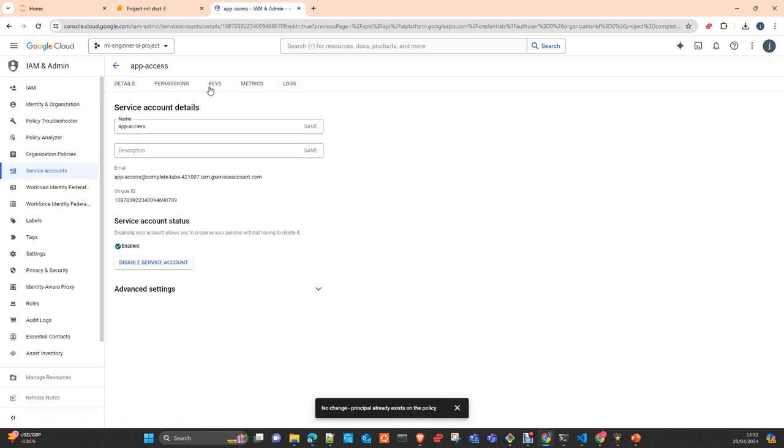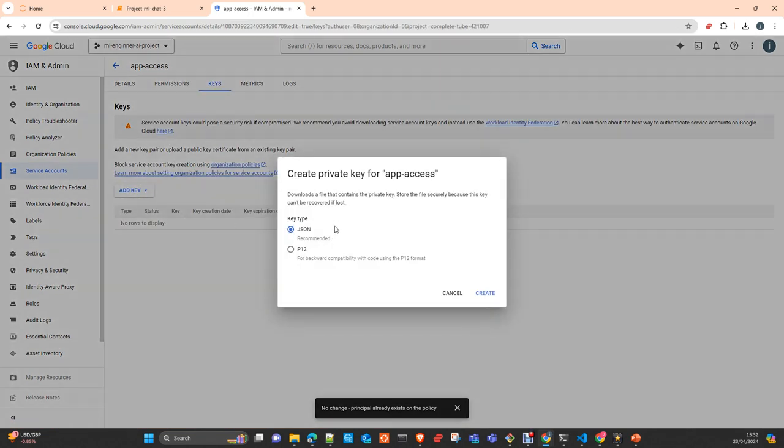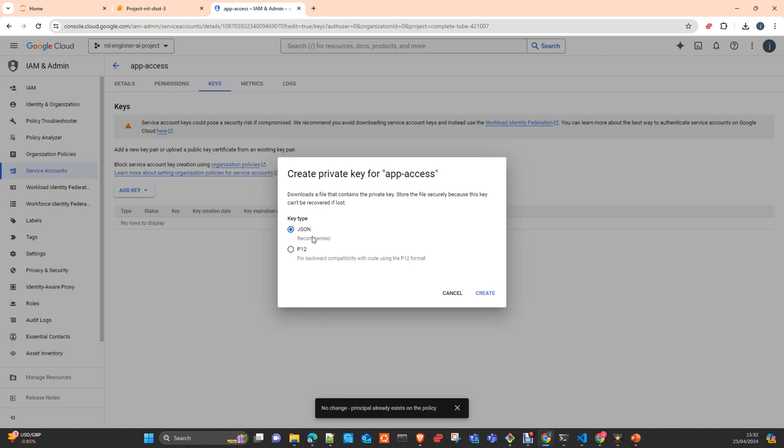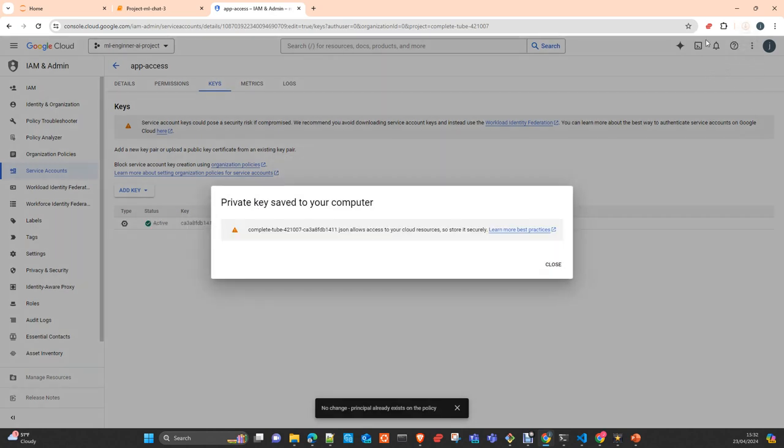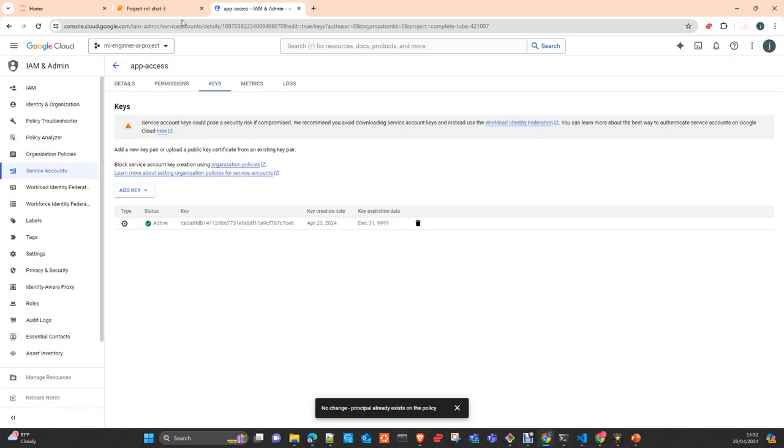Once you have it, you go to keys and create a key, create new key. You can choose JSON or P12. P12 is a cryptographical format. I prefer to use a JSON format because it is easy to work with the JSON library. You can just open it. It is a plain text file that contains the public key of this service account and all the metadata. Once you create it, it's going to download to your downloads a JSON file.